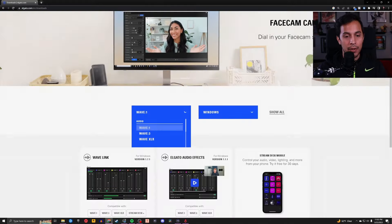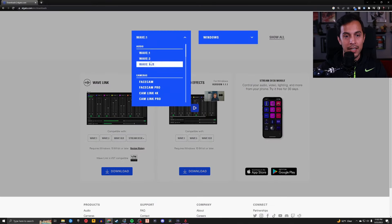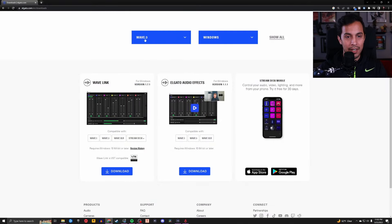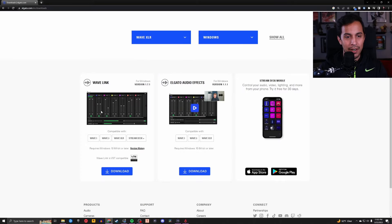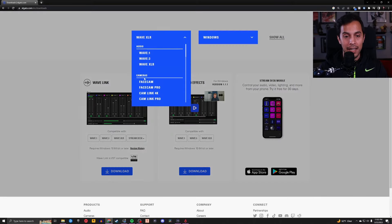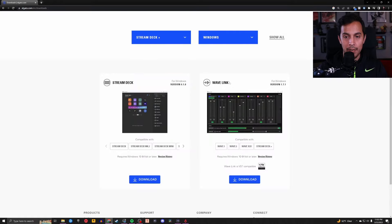You're going to select your product and I want to prove to you that I'm not full of crap. Wave 1, Wavelink. Wave 3, Wavelink. Wave XLR, Wavelink. And last but certainly not least, Stream Deck Plus, Wavelink.